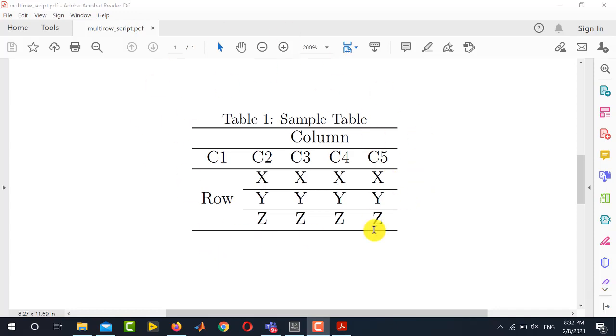This is a sample table that we are going to create. You can see in this table there are three rows which are merged together. This is called multi-row.